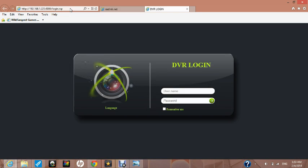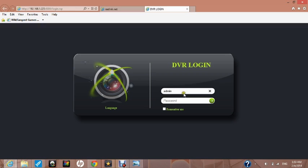This will take you to the DVR login page. Here we type in the username that we registered earlier, which was the default admin in lowercase, and we didn't set a password. So we click the green arrow to continue.